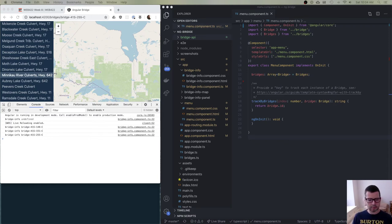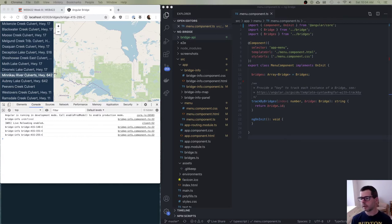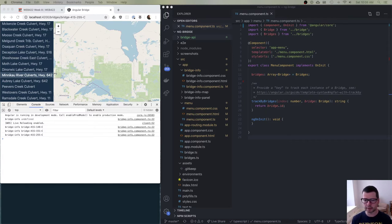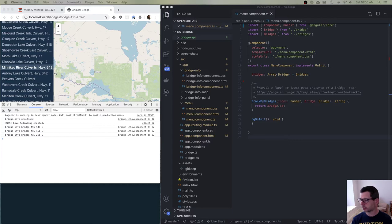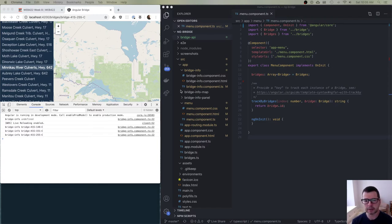Let's start on the last bit of what we have to do here to make this data service and web API all connect into our app. We are to the point where the Express web app we made has HTTP REST API calls we can make to get our bridge data. We need to hook that into our app so that the menu on the left and the detail we're going to show on the map and info across the top for a given bridge are set up. In Angular, we're going to use services and the HTTP client service to connect to our web API.